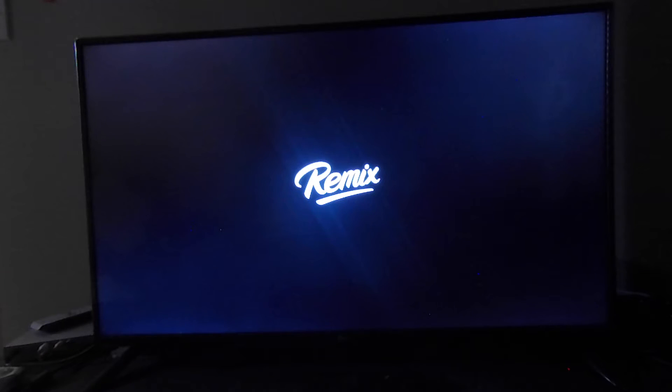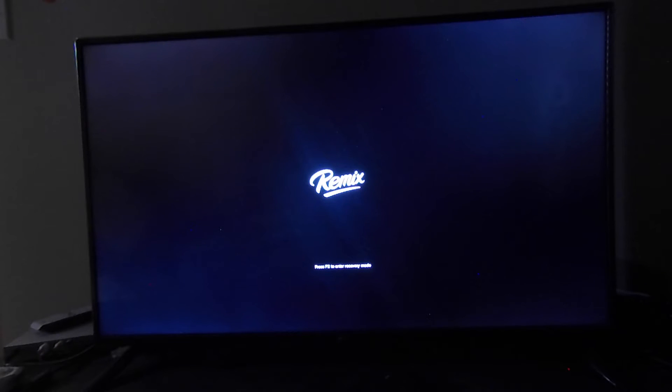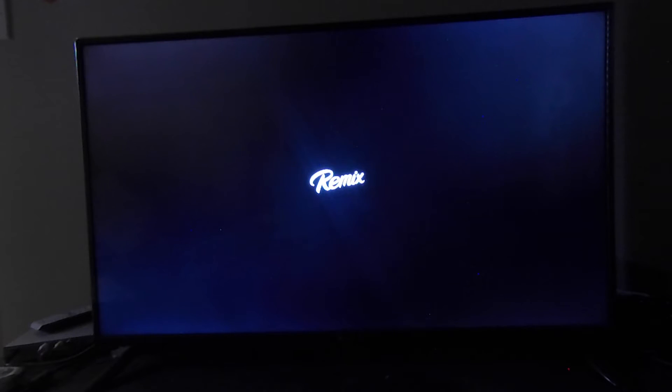Hello everybody, welcome back to my channel. Today I will be doing a review of the brand new Remix Mini that I got, which is basically Android set up as a desktop.